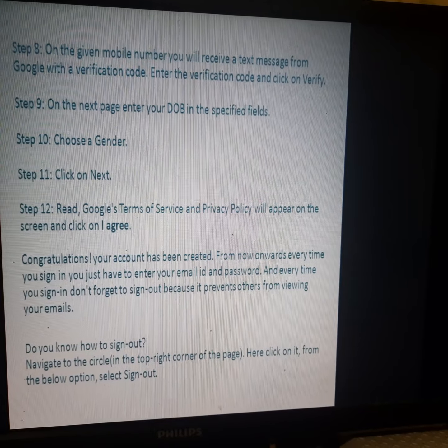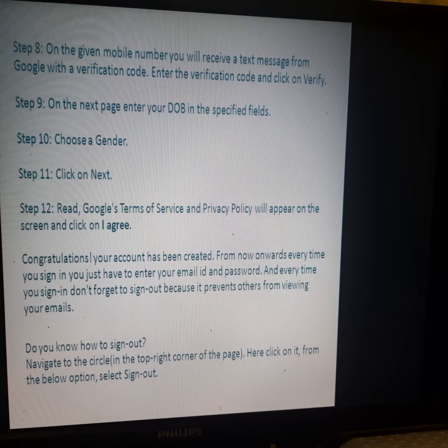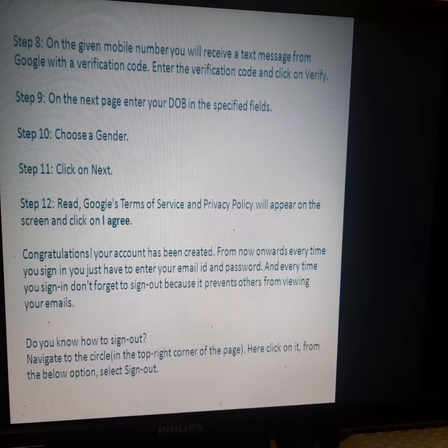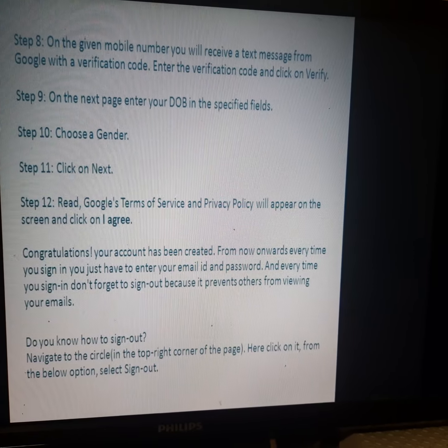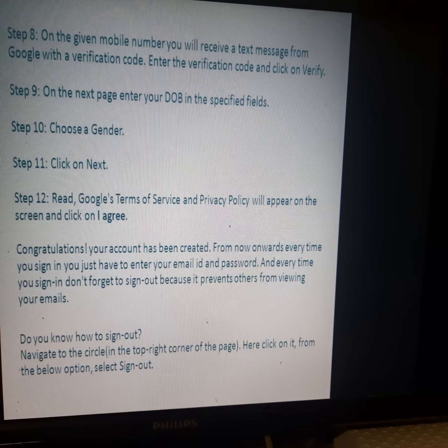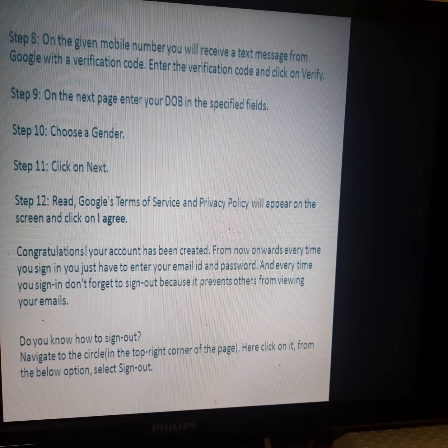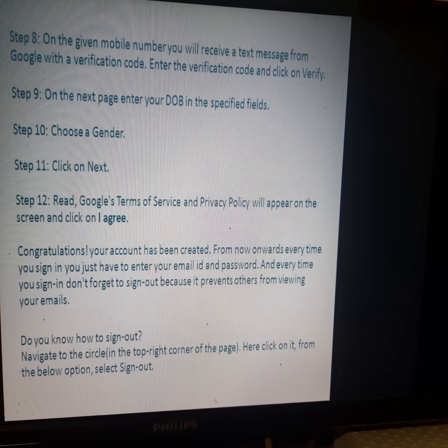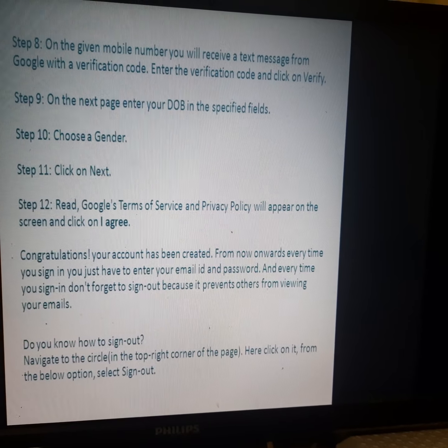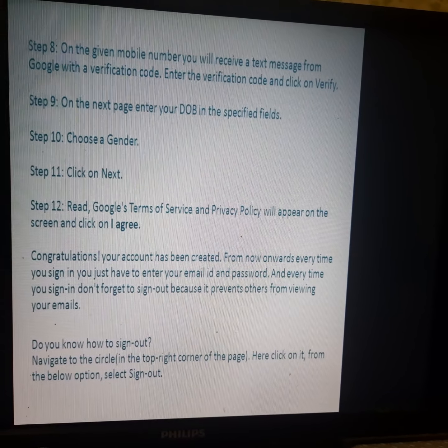Step 10: Choose your gender — male or female — and enter it. Step 11: Click on the 'Next' button to proceed.